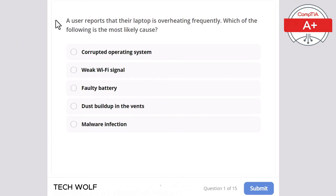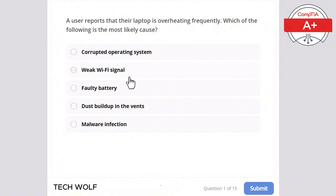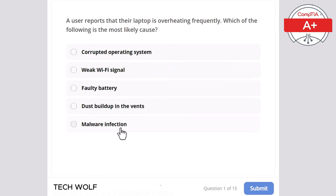In this quiz we will have 15 questions. Let's start with the first one: a user reports their laptop is overheating frequently. Which of the following is the most likely cause? Corrupted operating system, weak Wi-Fi signal, faulty battery, dust buildup in the vents, or malware infection.